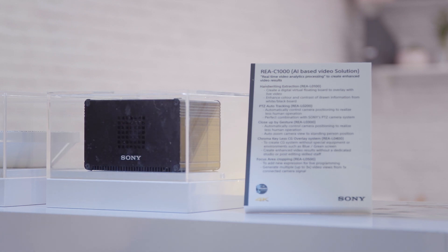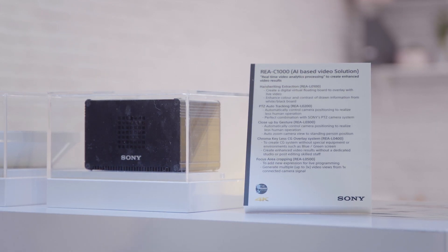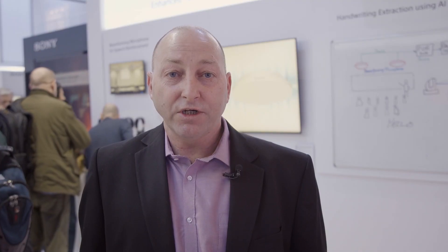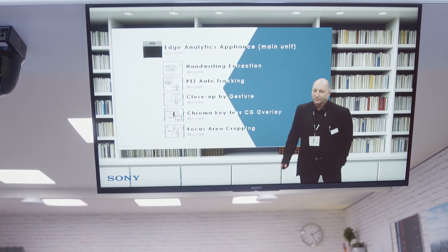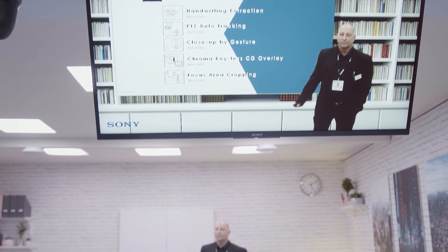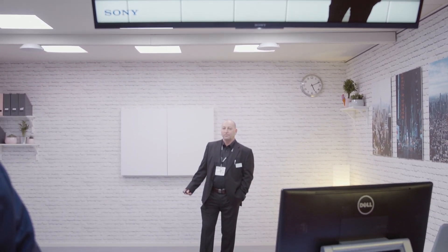With edge analytics we also have other software algorithms, one of which is the chroma keyless workflow. Combining a CG background with live injected information such as PowerPoint coming from a laptop, and combining that with the live video of the person, we can really create enhanced video content.